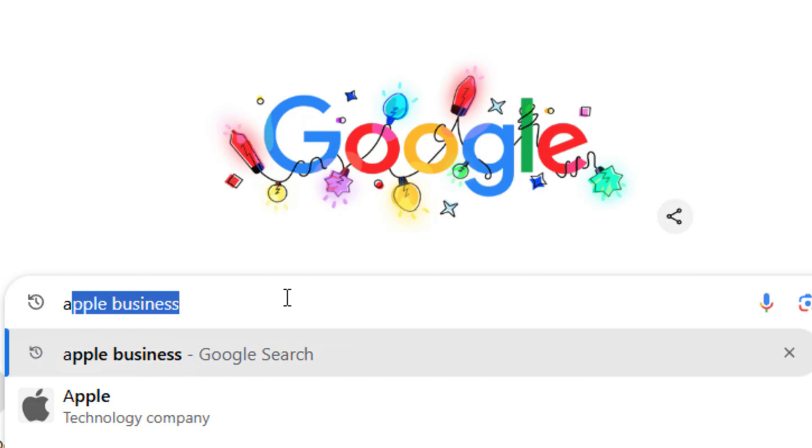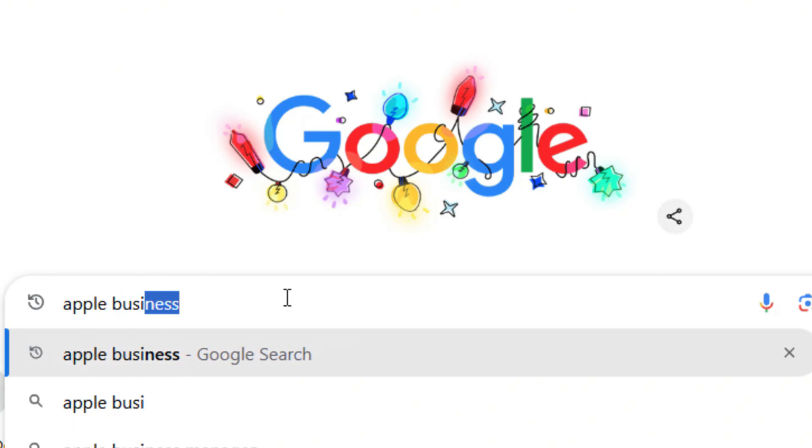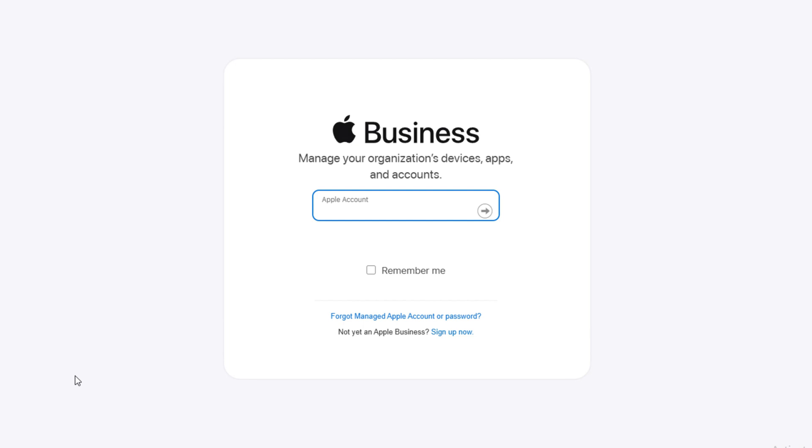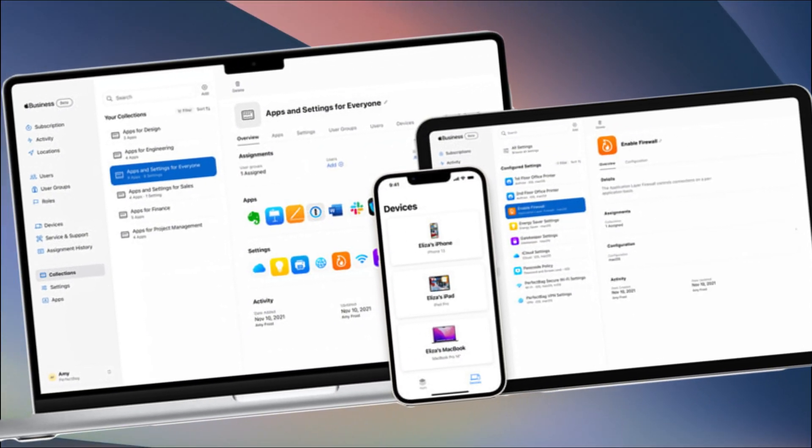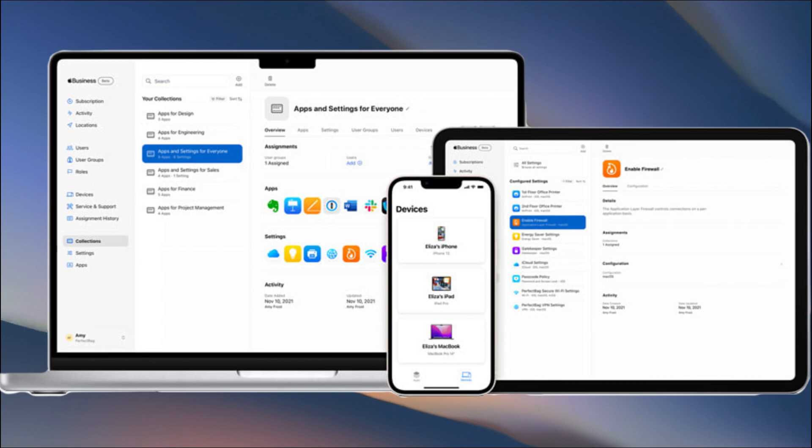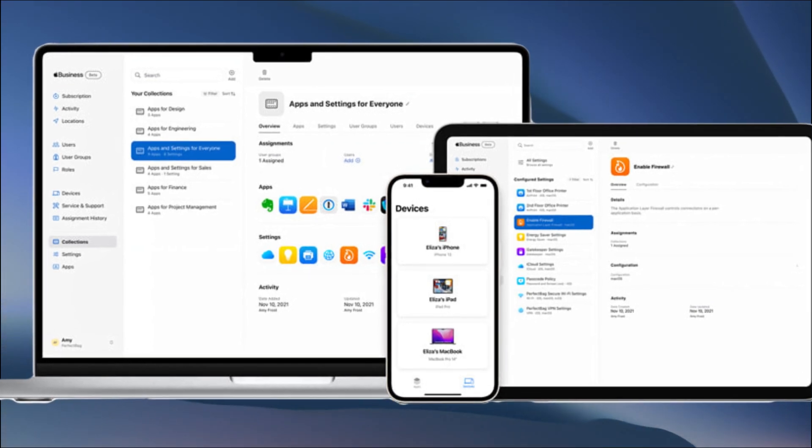From Apple Business Manager, open a browser and go to business.apple.com. Sign in with your administrator account, navigate to the Device Configuration panel, and locate the device you want to remove.